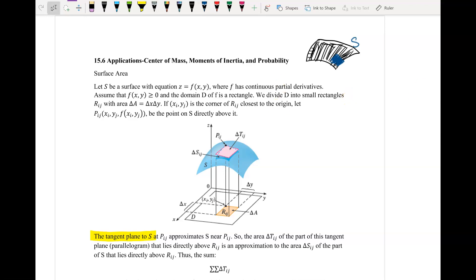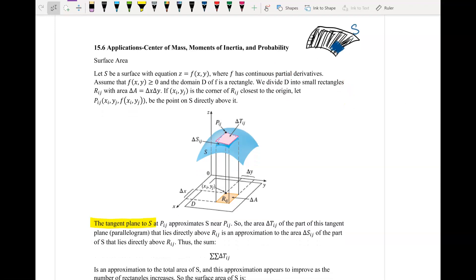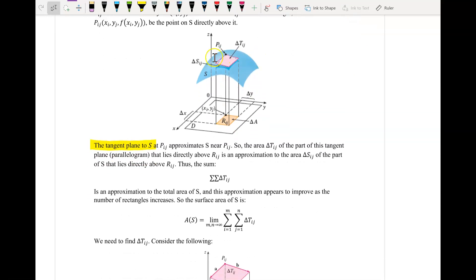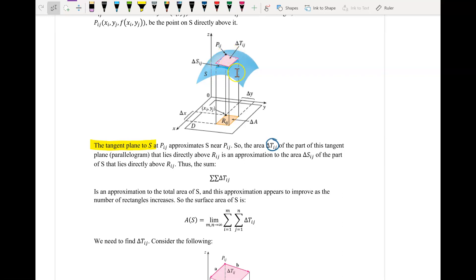So how are we going to do that? We're going to create a whole bunch of little tangent planes and call that delta T-ij. This plane is not going to be exactly a rectangle because those sides can be pointing in different directions because of the partial derivatives.